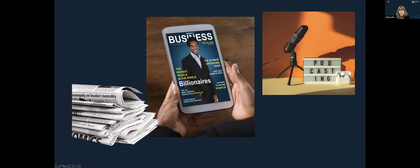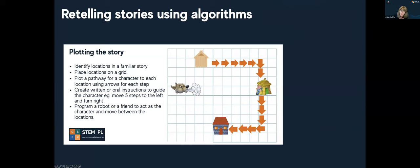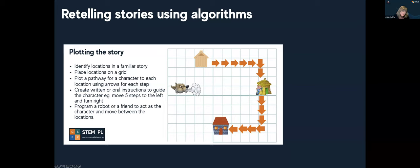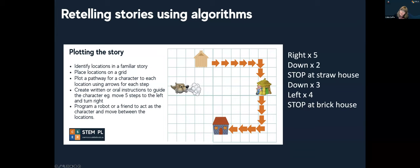So what does that look like in the classroom? You could extend what we've always done with sequencing activities by looking at story paths with a digital technologies lens. To add an algorithmic thinking lens, we could ask students to create simple instructions to follow the path of a character using a grid. In a series of arrows, students place arrows to guide a character from one scene to another. This can be extended by asking them to create pseudocode — for example, 'go right five times, down two times' — as another way of representing that algorithm.